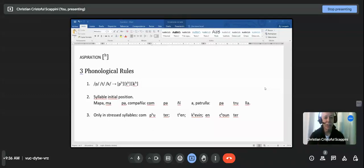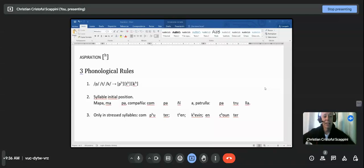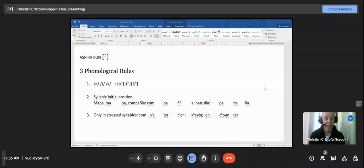Aspiration is represented with a small superscript 'h' to the upper right side of the sound — P, T, and K. That's how it is represented phonetically. It's a phonetic feature. You would never see this in a dictionary, for example, because it's a phonetic feature, not a phonemic feature. Note that phonemic transcriptions have slant bars.